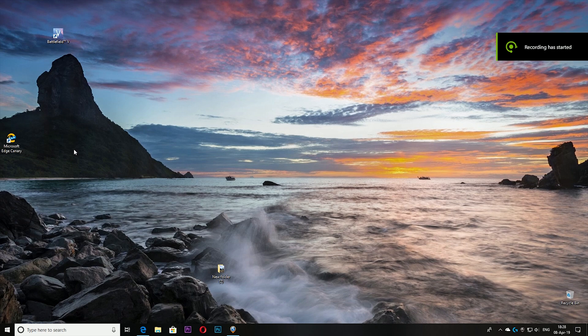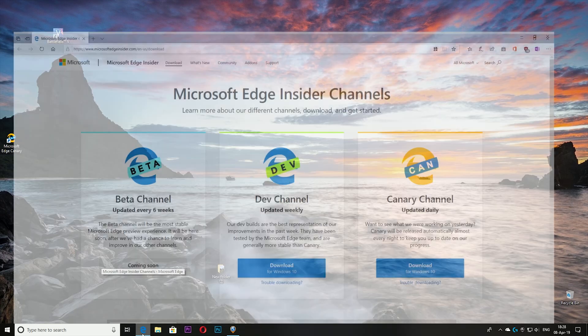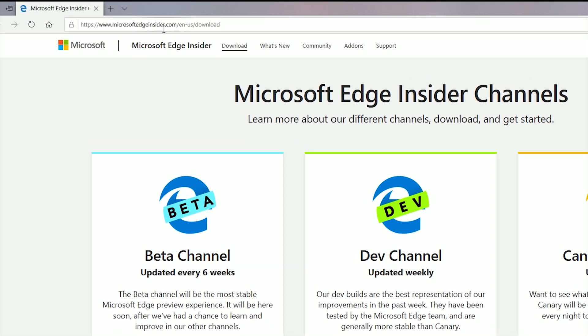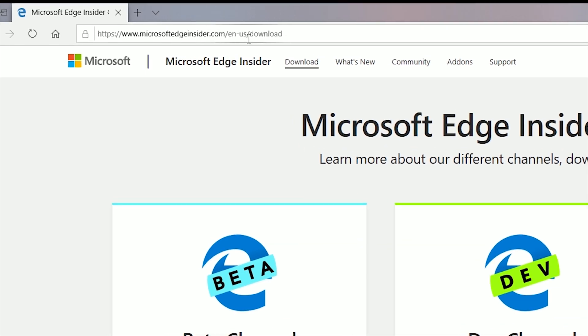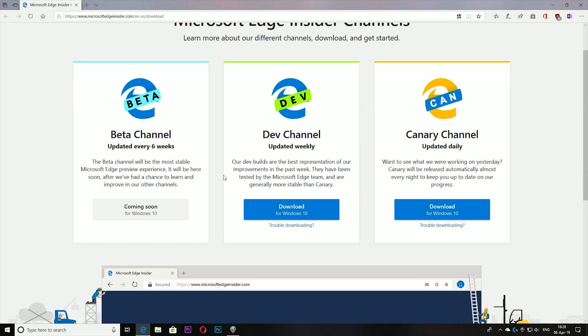Hey, what's up everyone. Welcome back to another video. Today, the official version is released. This is the link where you can get it: microsoft edge insider.com/download. There are three versions, well for now there are